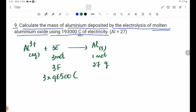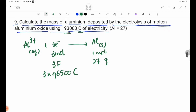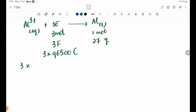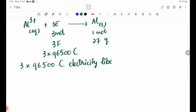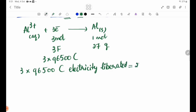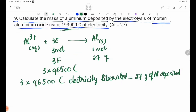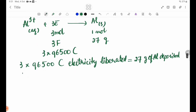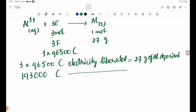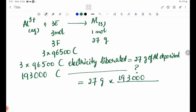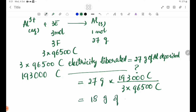1 mole of Al is 27 grams. 3 moles of electrons equals 3 Faraday, and 3 Faraday equals 96,500 coulombs each — so 3 × 96,500 = 289,500 coulombs liberate 27 grams of aluminium. Using 193,000 coulombs, the mass liberated equals 27 grams × 193,000 divided by (3 × 96,500), giving the answer.